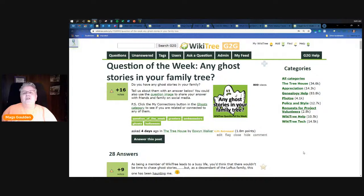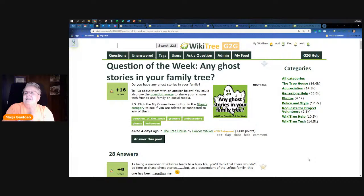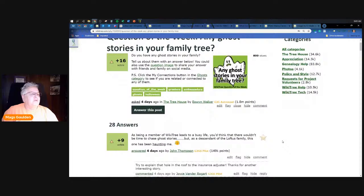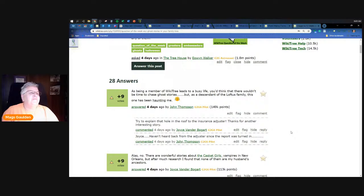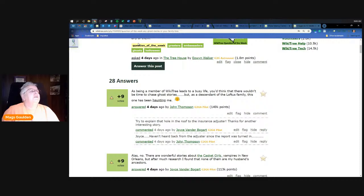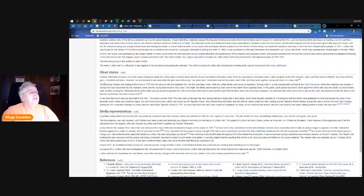Question of the week: are there any ghosts in your tree? How about that, that's pretty cool. So we had 28 answers in the G2G post, there's some pretty good answers over in the Facebook groups as well. I like the first answer - being a member of WikiTree leads to a busy life, you'd think there wouldn't be time to chase ghost stories, but as a descendant of the Loftus family this one has been haunting me. It's about Loftus Hall.